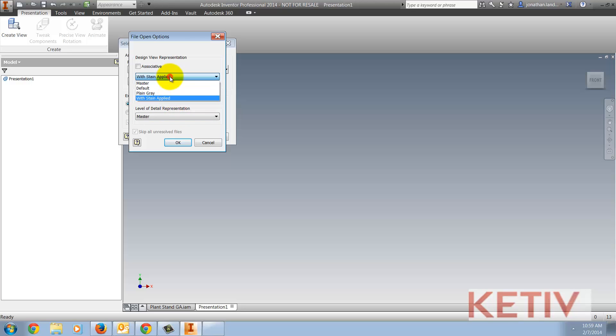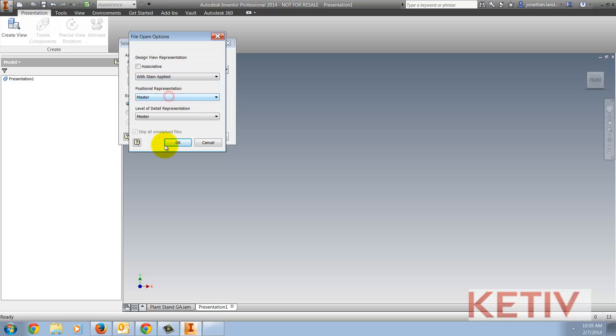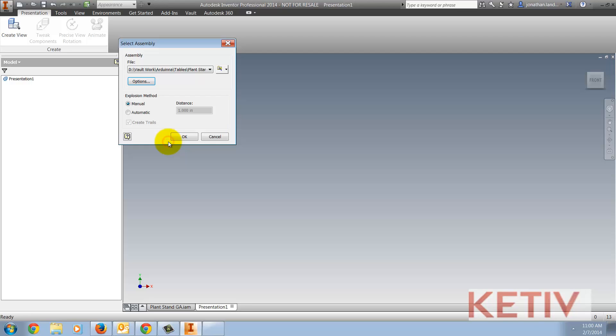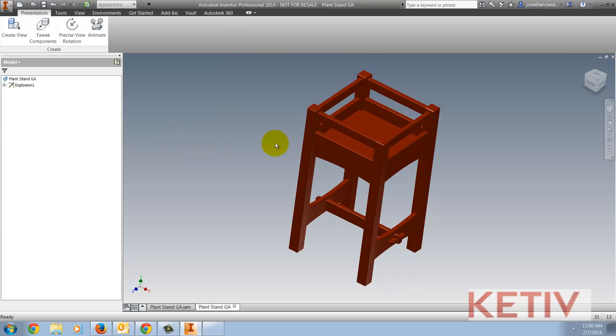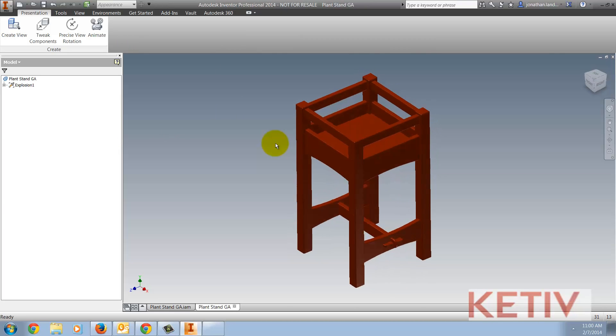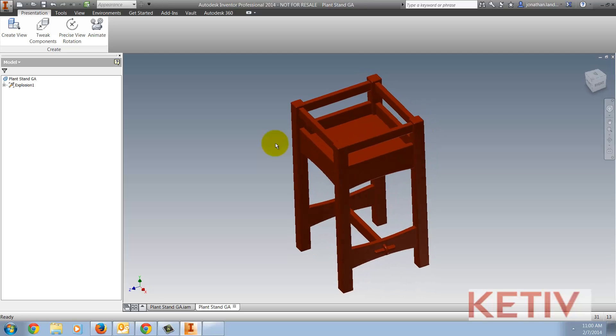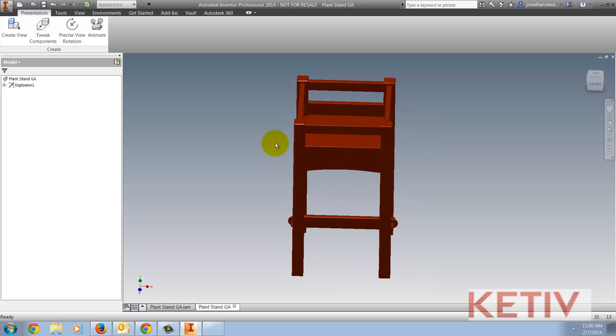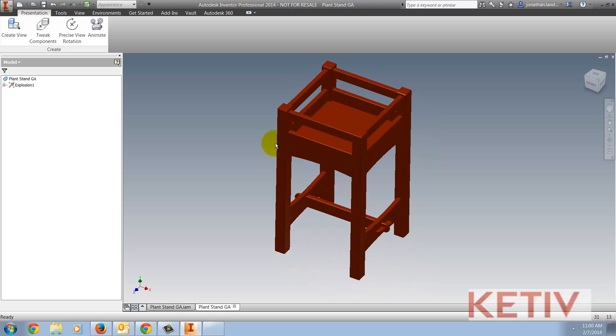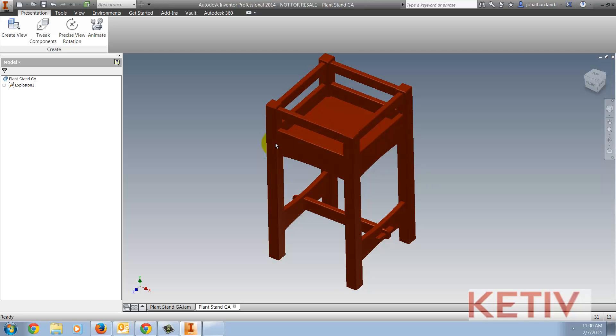I've got a pulldown where I can choose what view representation I'm going to use, and I'm going to use my stained view representation. I also have a checkbox where I can make that view representation associative. I'm not going to check that this time, and that's important to note. I'll go ahead and hit OK, accept this, and I'll go ahead and place the assembly inside the presentation file, and we can see that the colors come across.